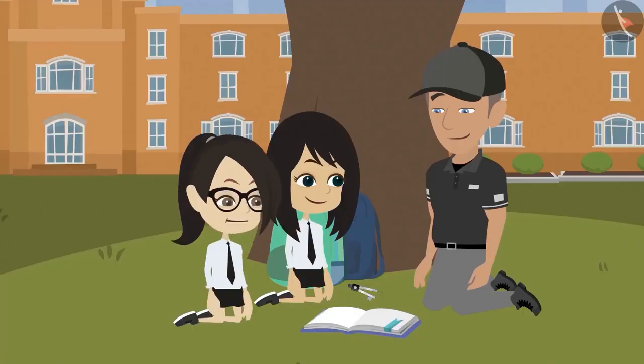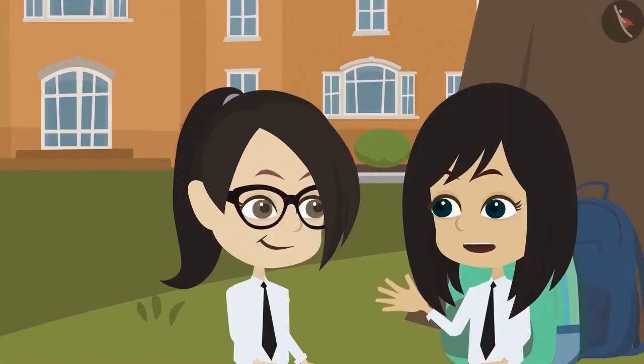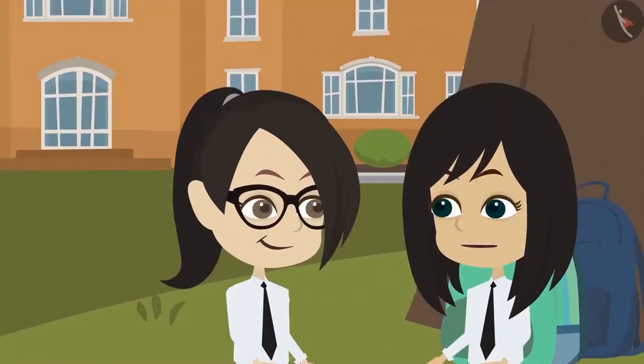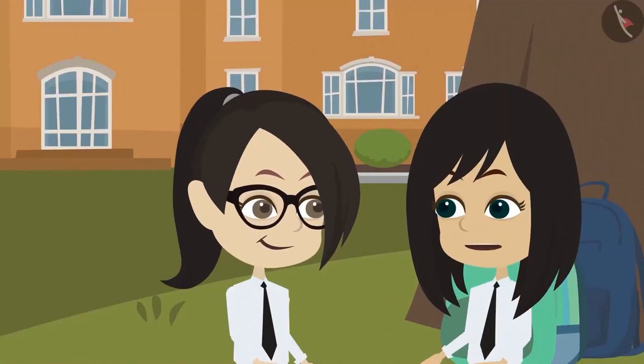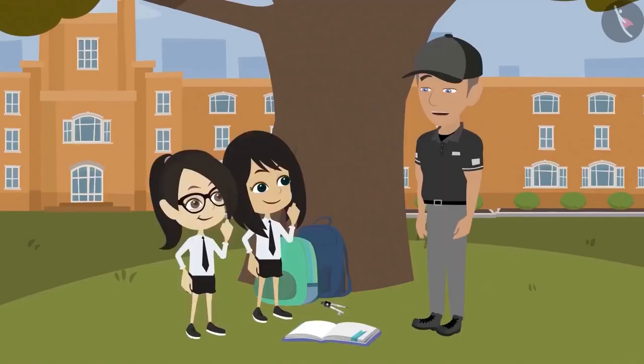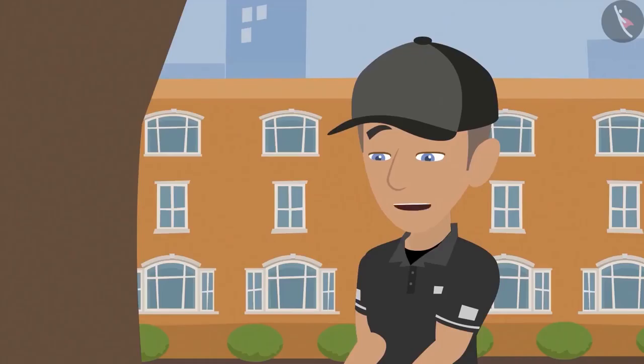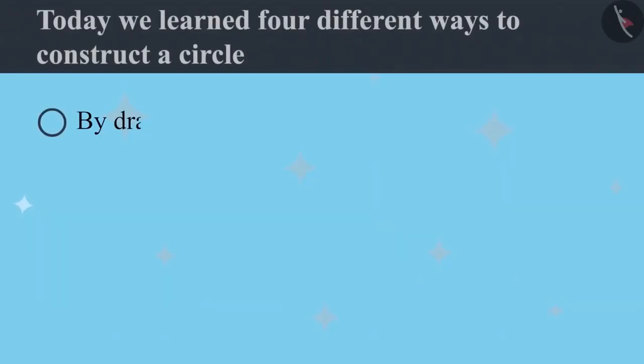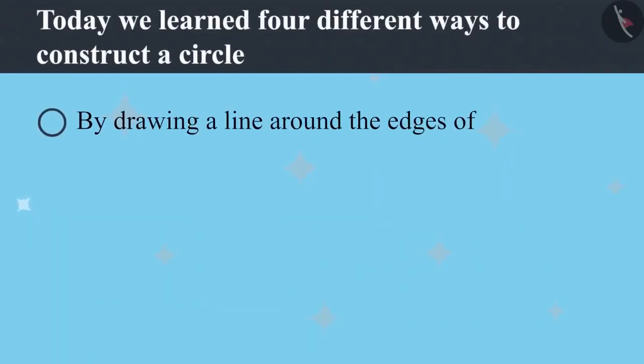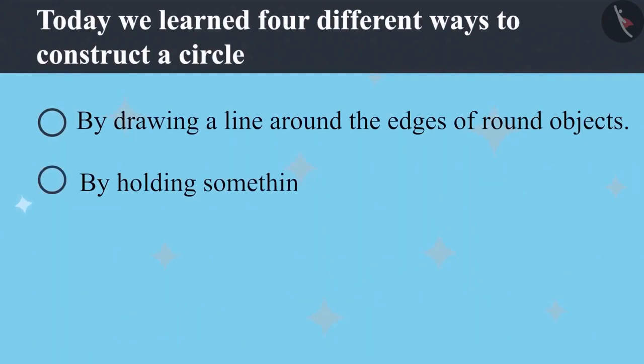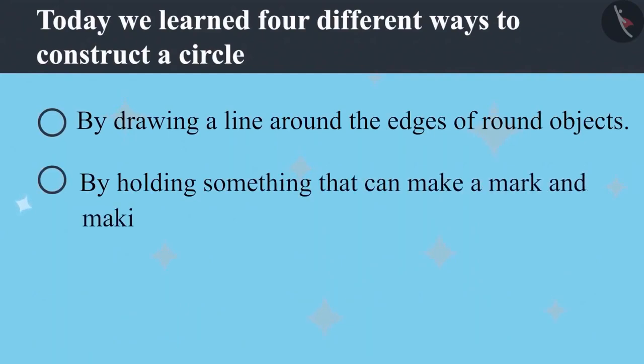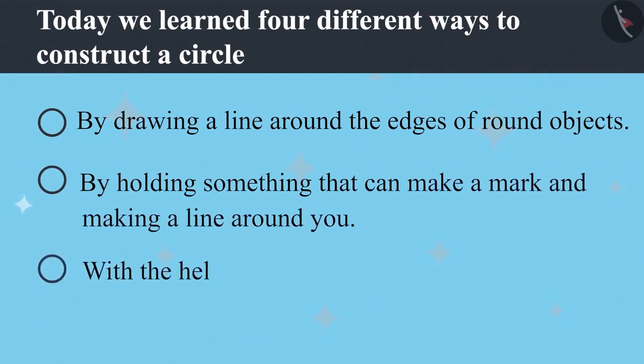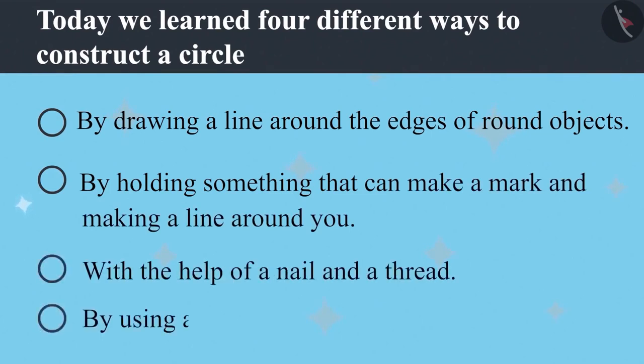Oh wow! This is an amazing tool. We can easily make a circle with this. Now we know four methods to draw a circle. Isn't it? Which four methods? I told only two. One is by tracing the edge of round objects. The second is by holding something that can make a mark and then making a line around you. The third method is with the help of nail and thread. And fourth, by using a compass.